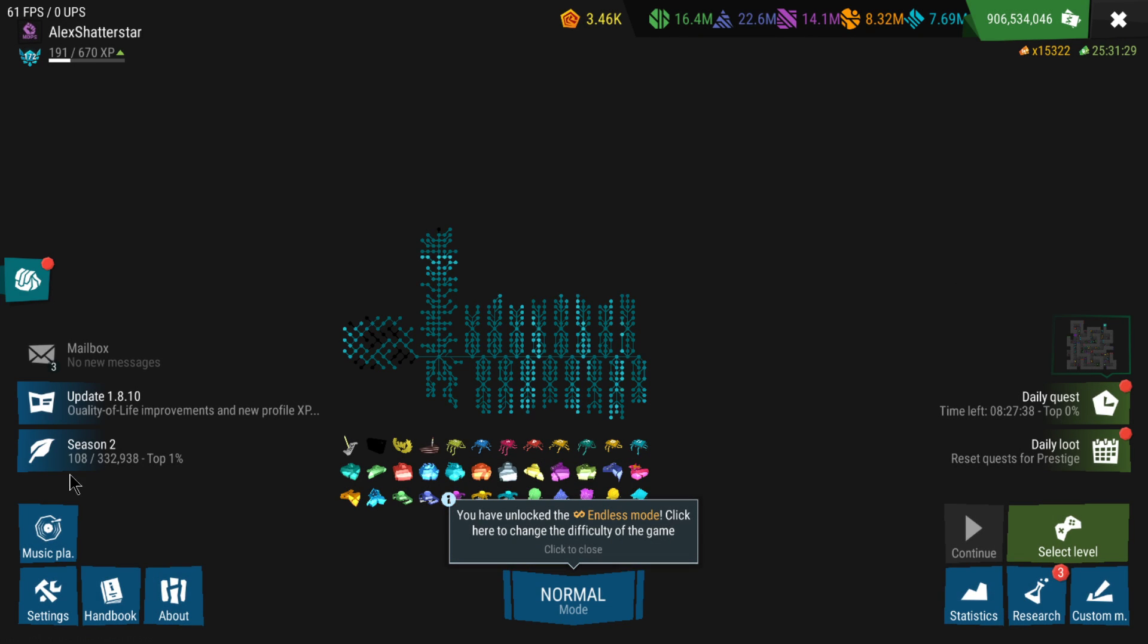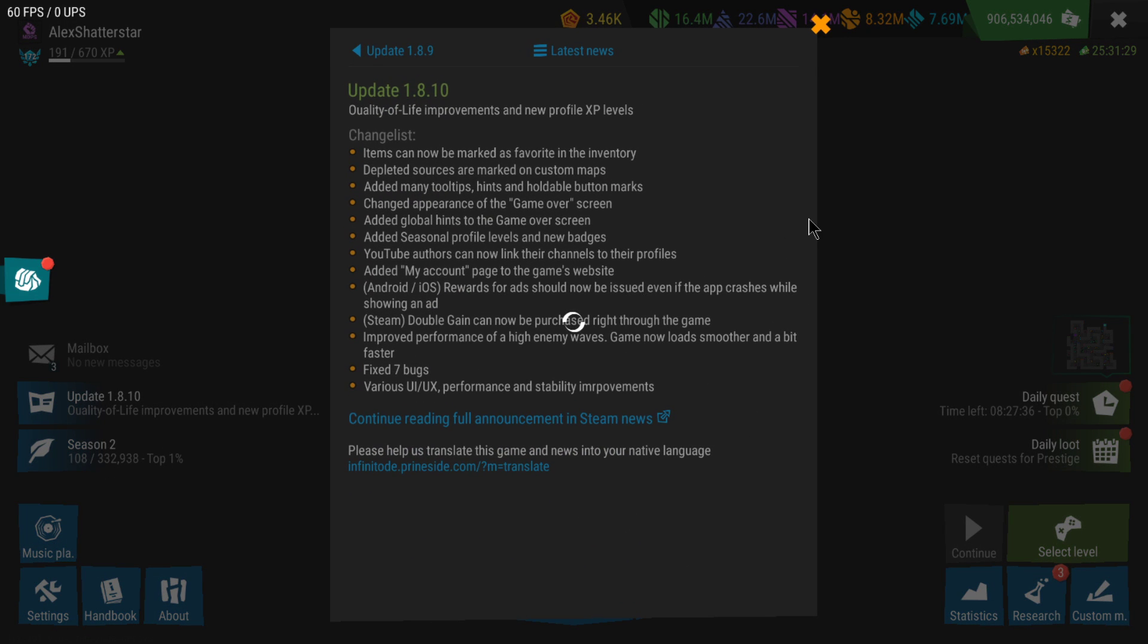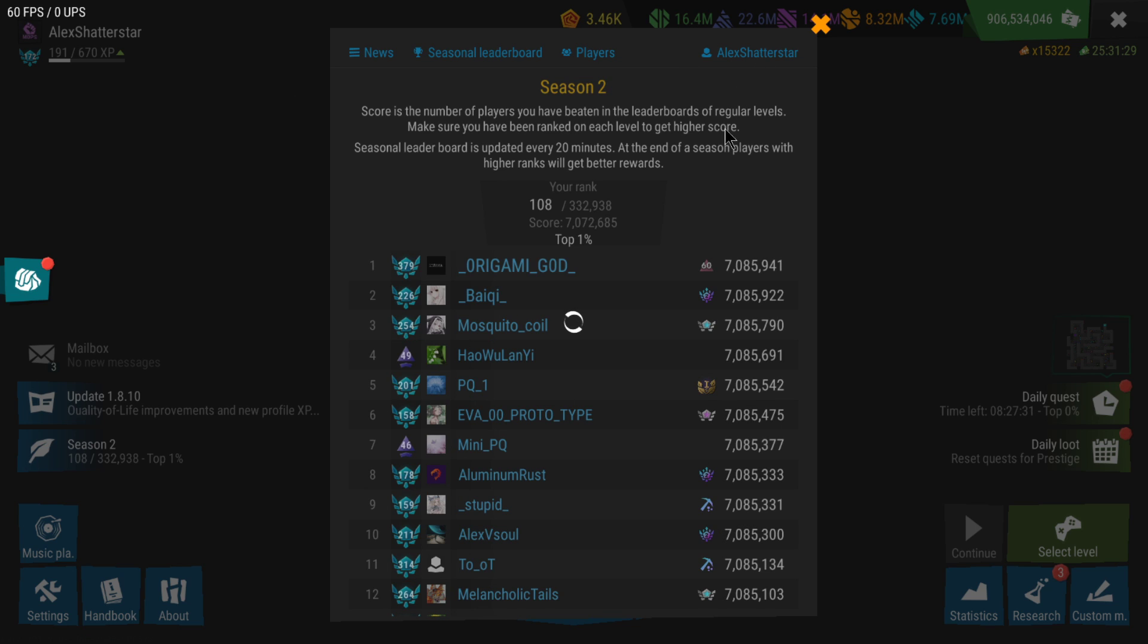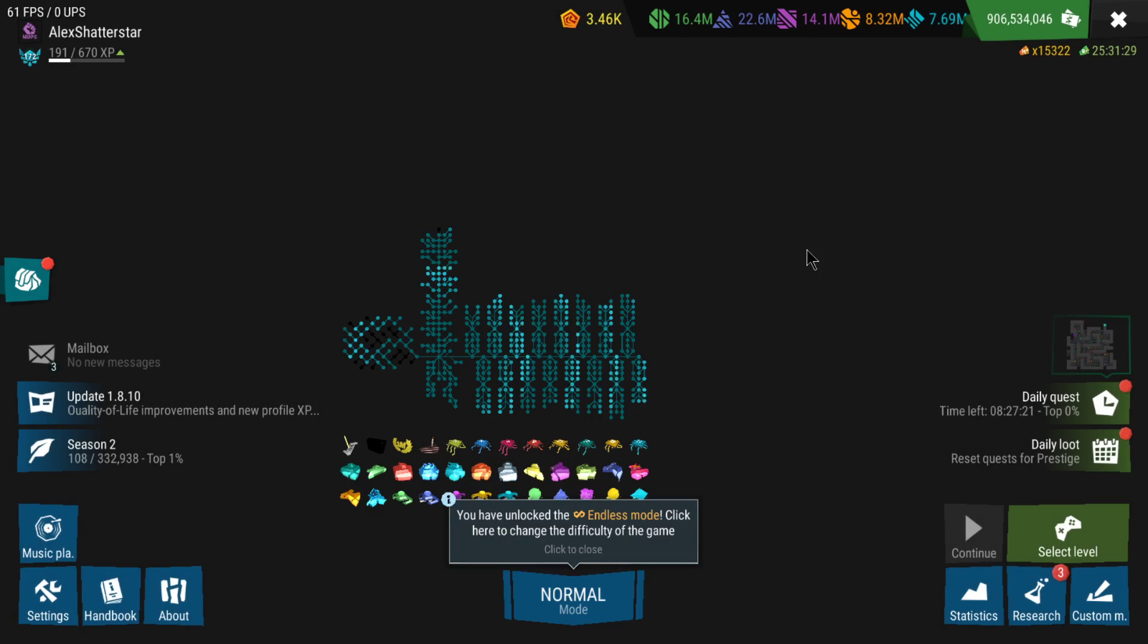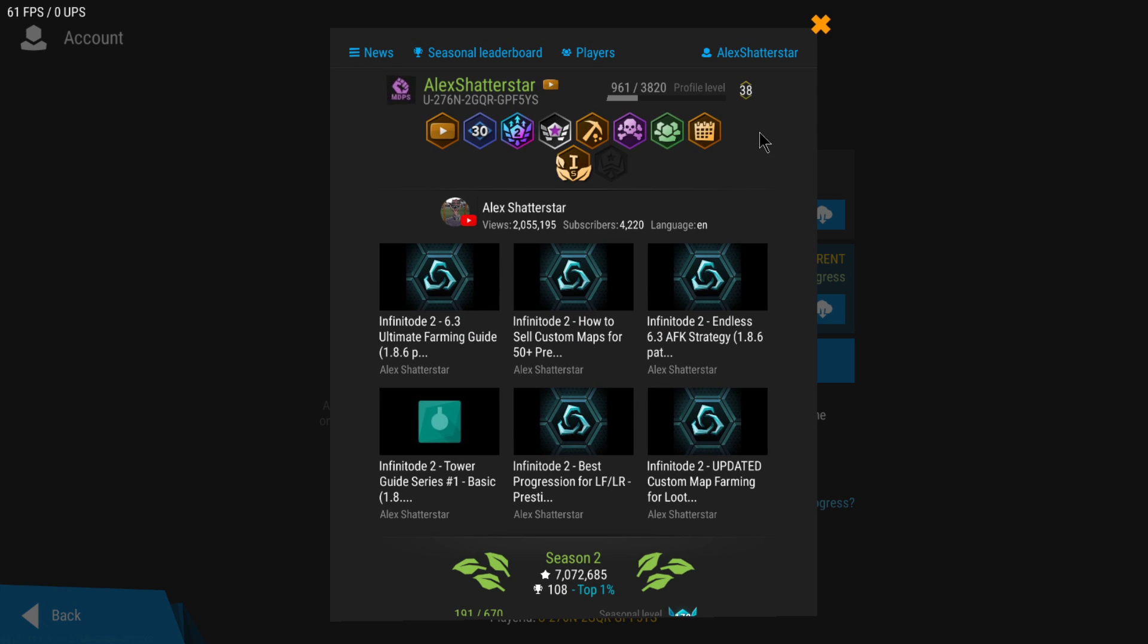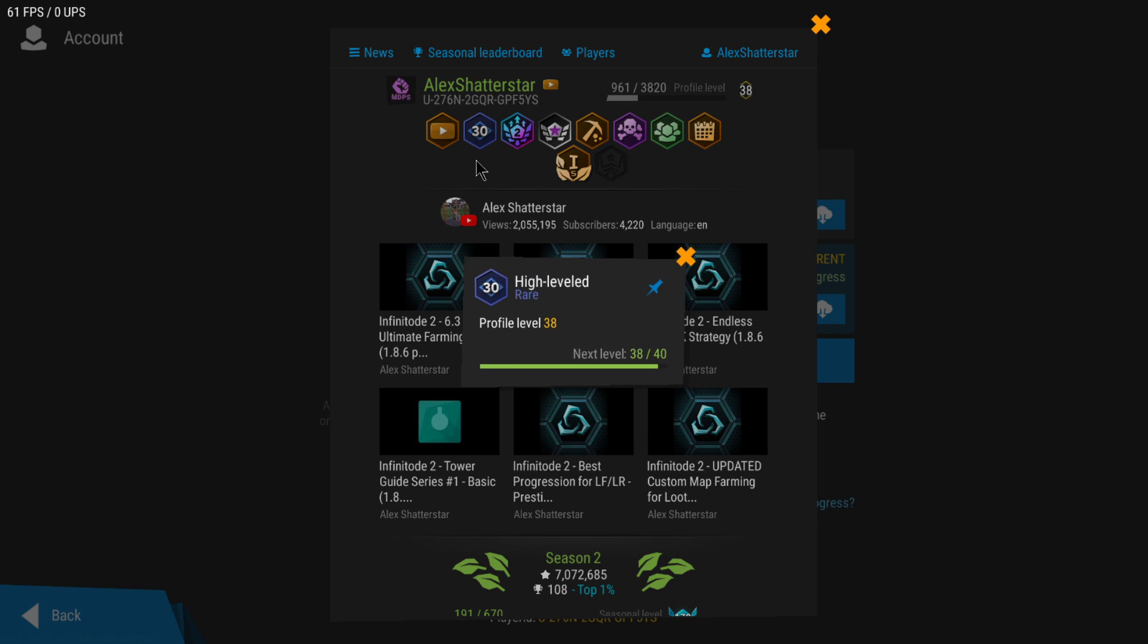I think those are the most important changes overall to the game. The last thing is regarding your profile. A cool thing is that the profile level has been changed. Now there isn't anymore the temporary badge, but now there's just a profile level that's going to keep on leveling up. The experience that you gain from feeding and completing the levels is going to be added.